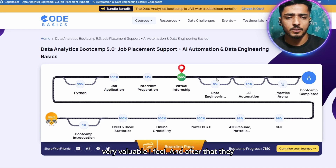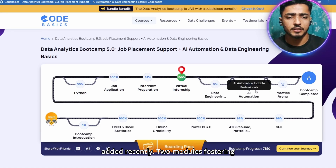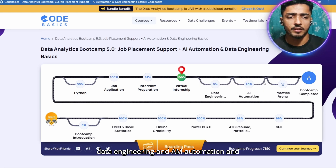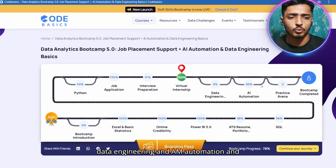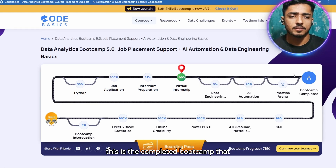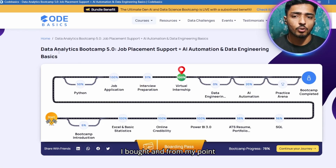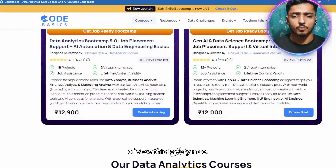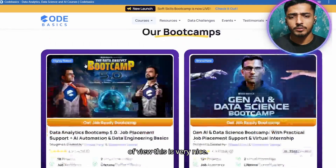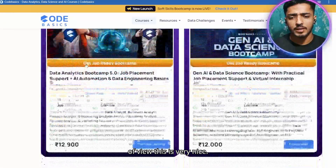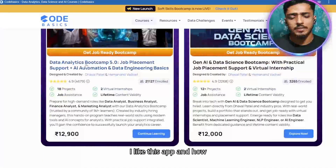They recently added two new modules: one in data engineering and one in AI automation. This completes the full bootcamp that I purchased.